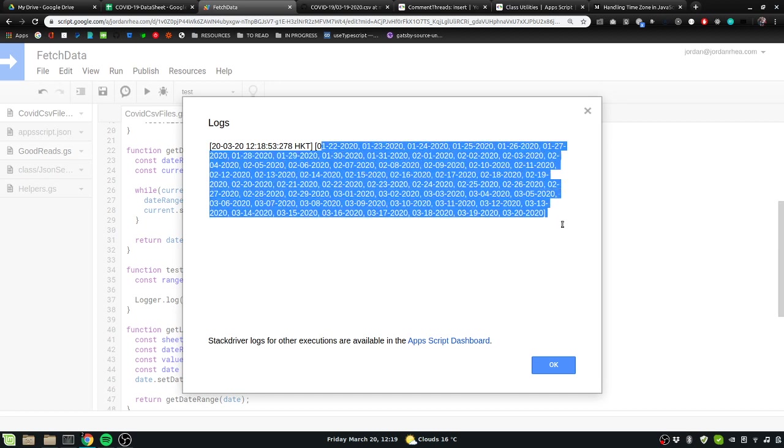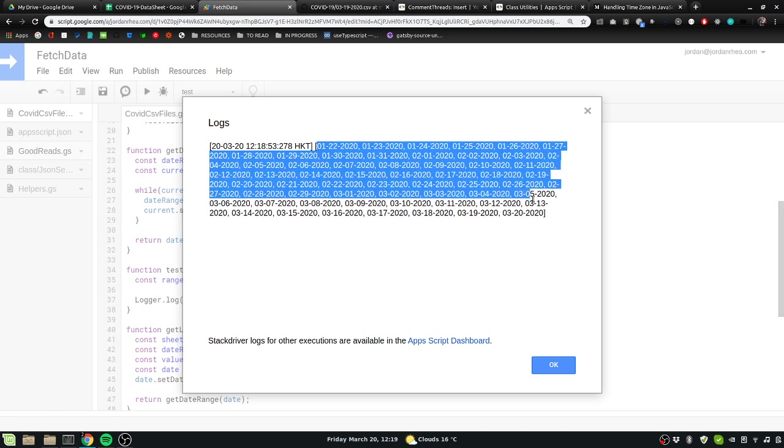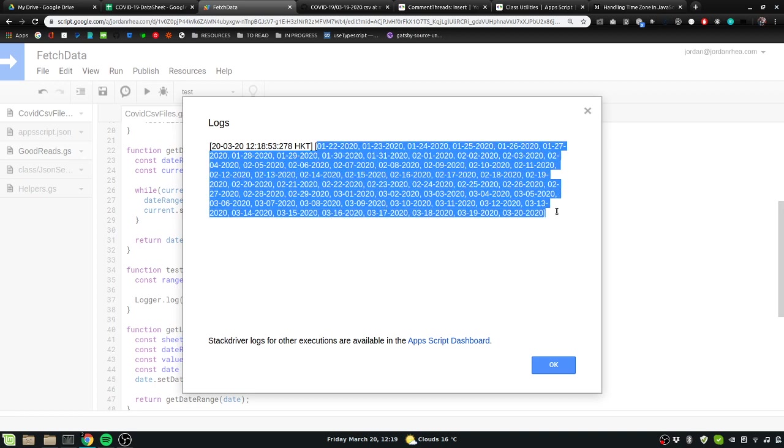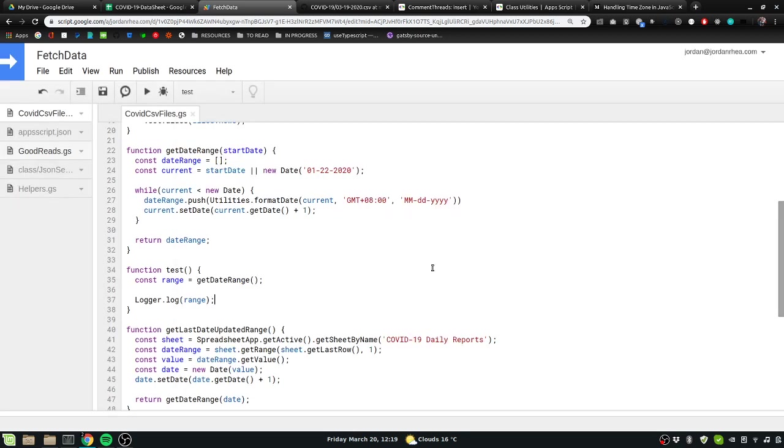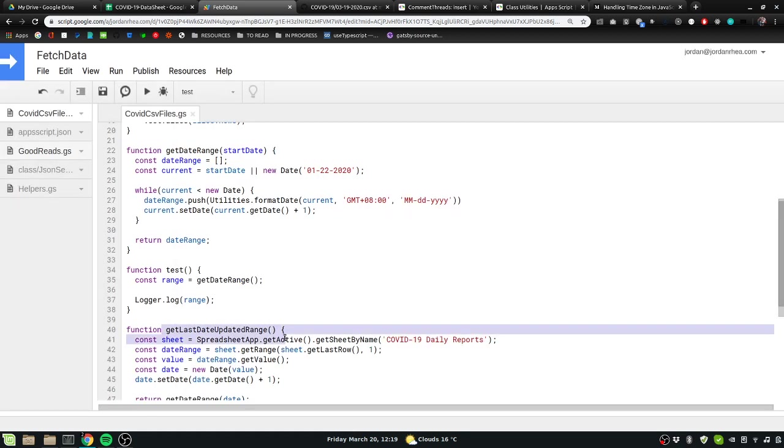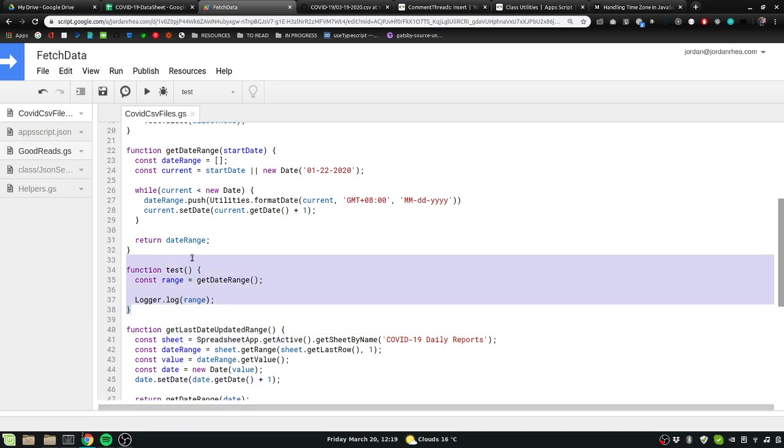So here's what this looks like if we don't pass in a starting date. However, what we're doing with this get last updated range is passing in the last date plus one, so that hopefully makes sense.